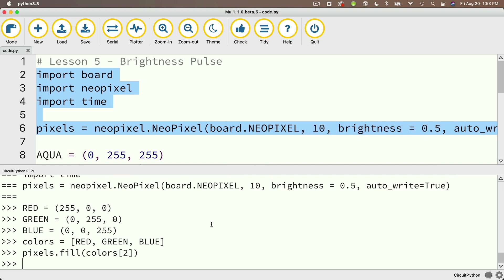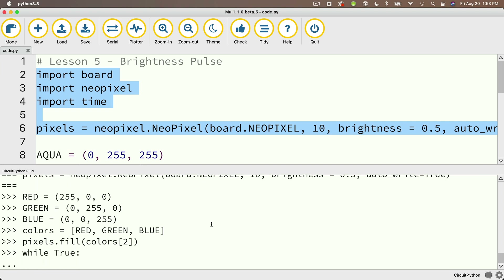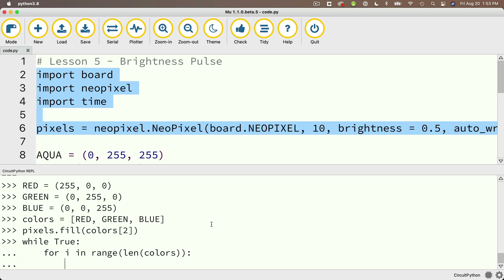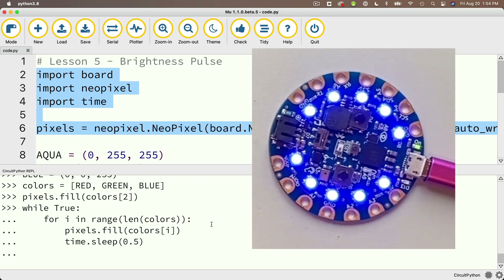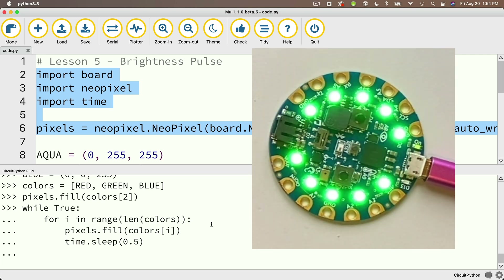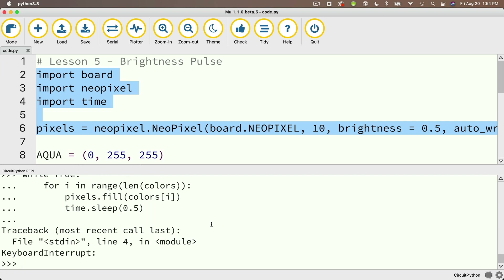Something more interesting would be to loop through all the colors in our list. Let's do that with a while True loop. We say while True colon, then indent, and for i in range(len(colors)) colon, indent again. Inside the for loop: pixels.fill(colors[i]), then time.sleep(0.5) so we wait half a second after we flash each individual color. Our code executes over and over again, and we see we're flashing our different colors — red, green, blue. To break this infinite loop in the REPL, just press Control-C.